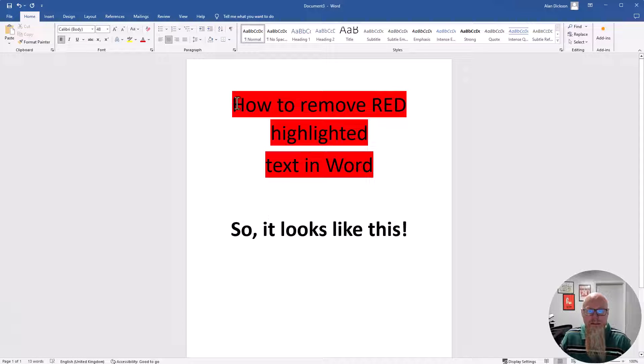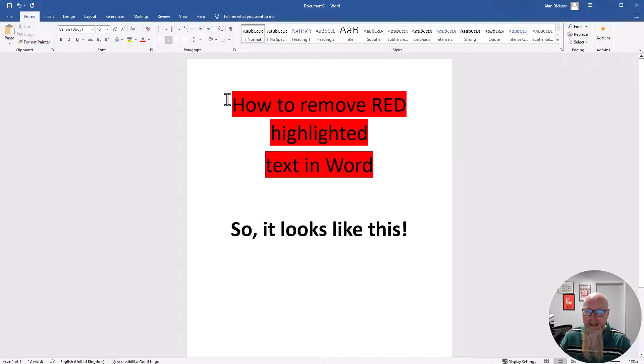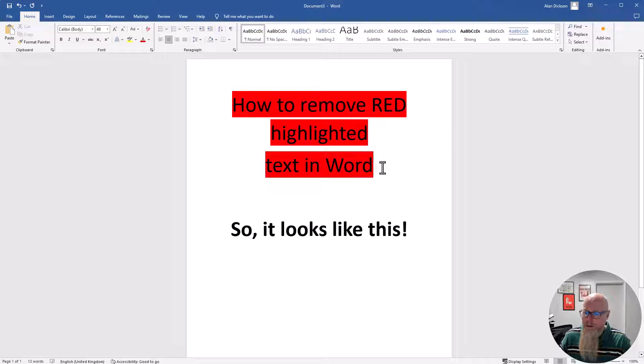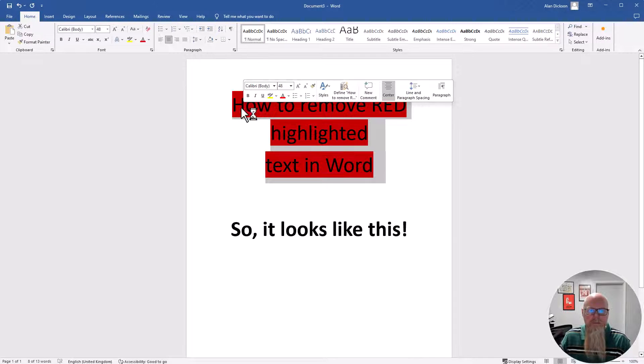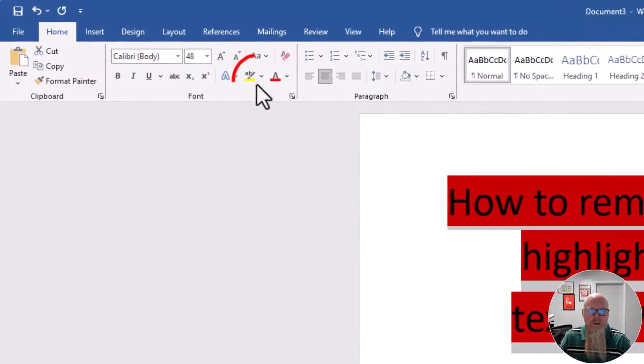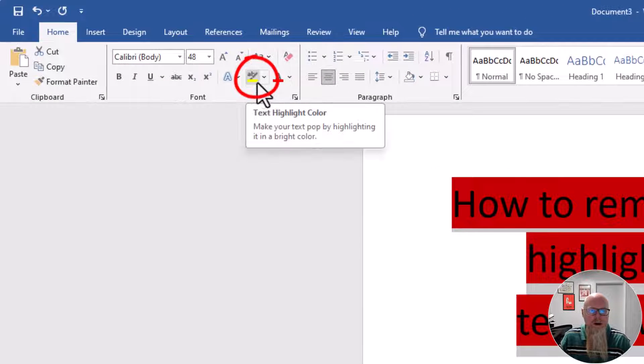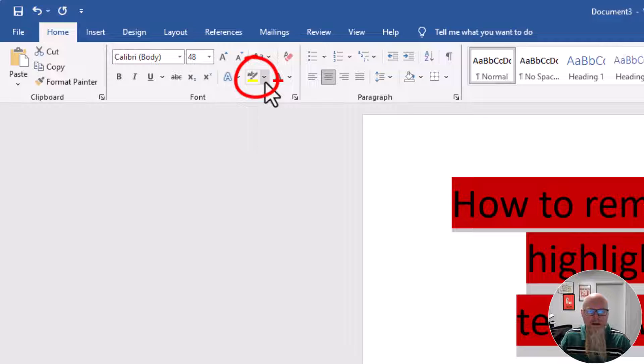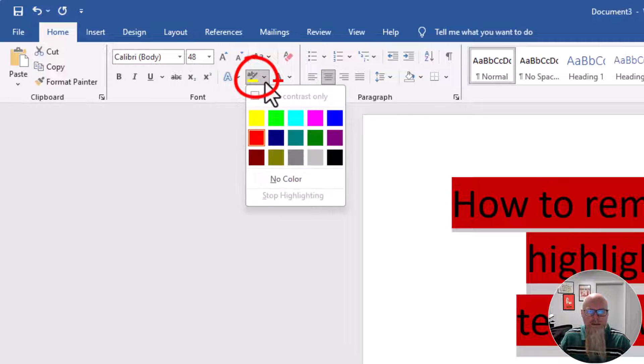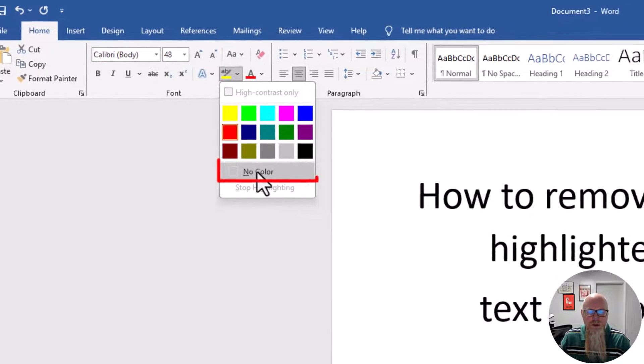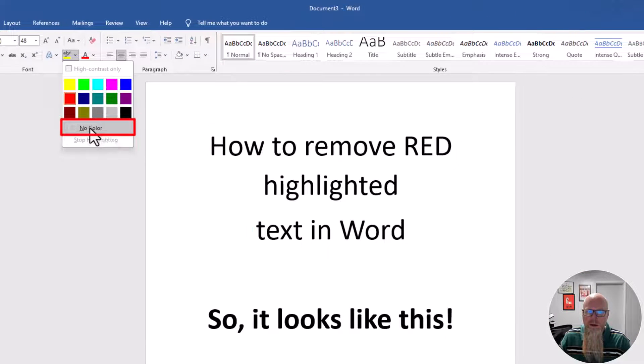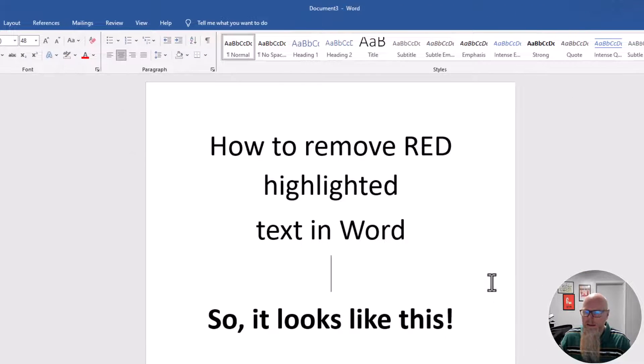If you've got text highlighted in red, or any color, it's very easy to remove. Click at the end and highlight all of it. At the top, you've got this highlighter tool. Click the little drop down arrow next to it, choose no color, and that's how you remove it.